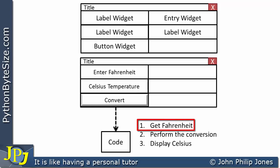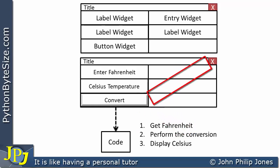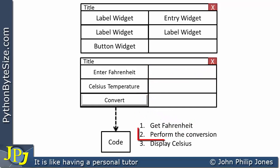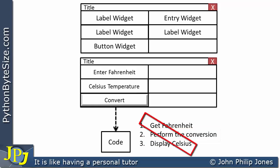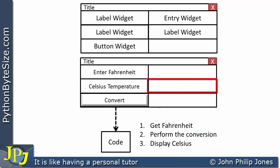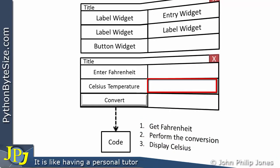Step 1: get Fahrenheit — we're going to get the Fahrenheit value from the entry widget. Then we will perform the conversion. Then we will display the Celsius result from the conversion process in the output label position.